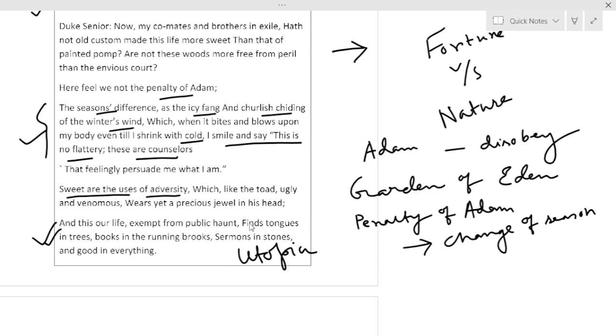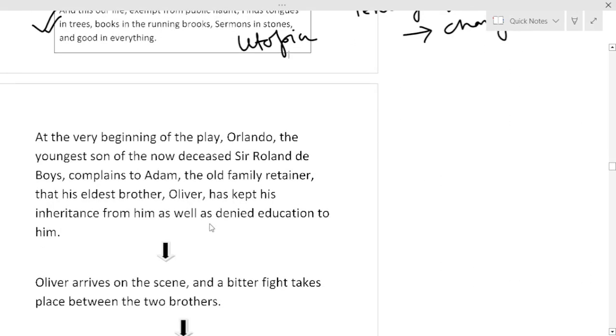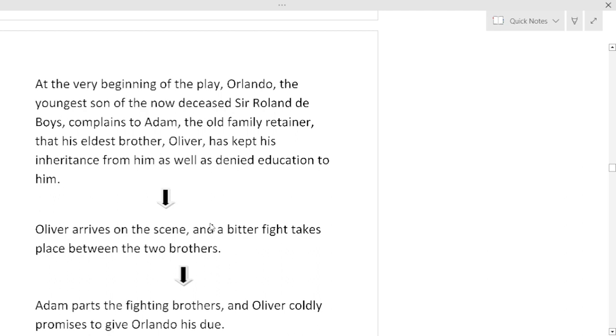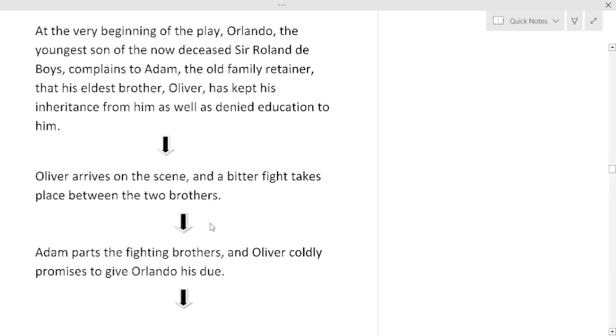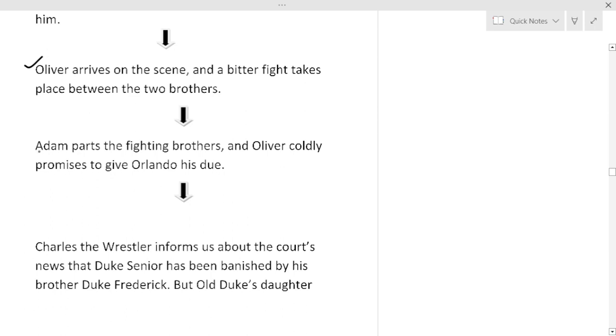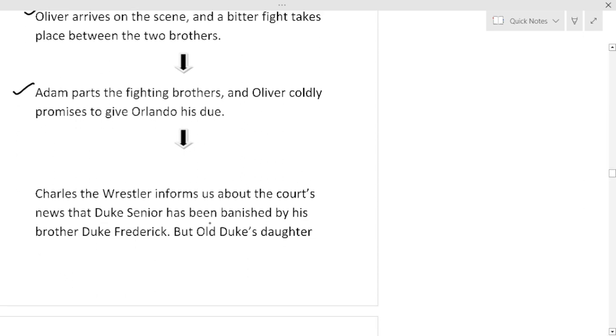The play starts with the speech of Orlando. Who is Orlando? The third child of Rowland de Boys. At the very beginning of the play Orlando is talking with Adam, who is Adam? The old servant. Orlando is accusing his brother Oliver, who is depriving Orlando from his rights. Oliver is keeping him at home and did not provide any education, any scope for development in his life. Now Oliver arrives at the scene and a bitter fight takes place between the two brothers. Adam parts the fighting brothers and Oliver coldly promises to give Orlando his due, but it was not Oliver's plan. As they were fighting and Orlando was in the better side, Oliver was forced to promise, but what he was thinking was in his head and that we'll find later.